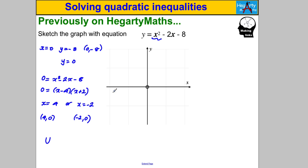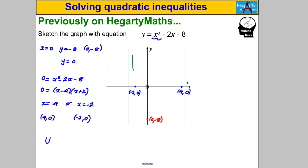That gives us everything we need. Let's label in the y-intercept at (0, -8) somewhere down here, the x-intercepts at (4, 0) and (-2, 0), and since it's u-shaped it goes through these points in a u-shape, something like this. You need to be able to do that really well for this skill.